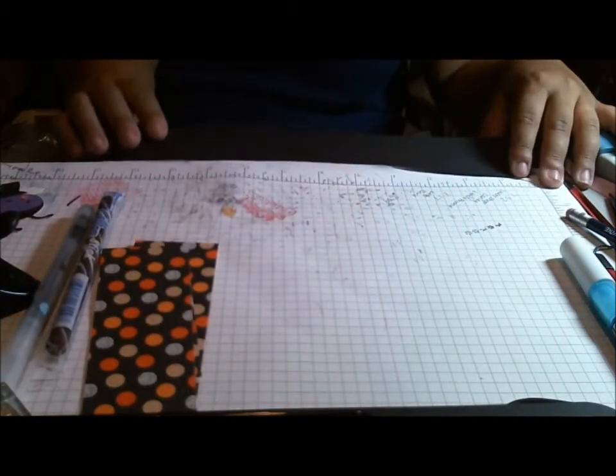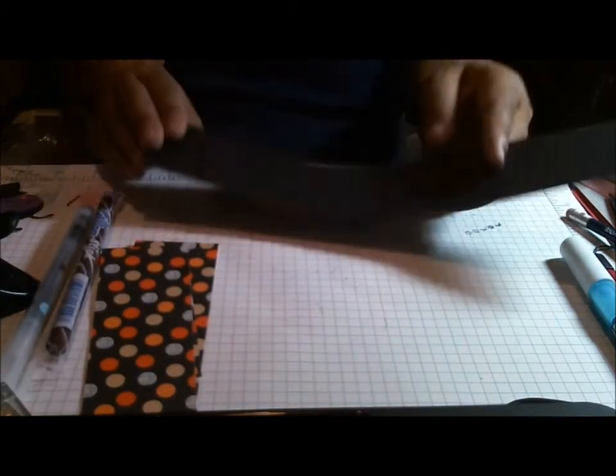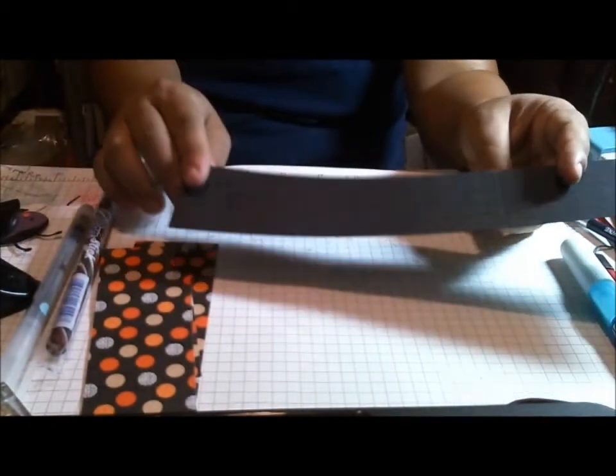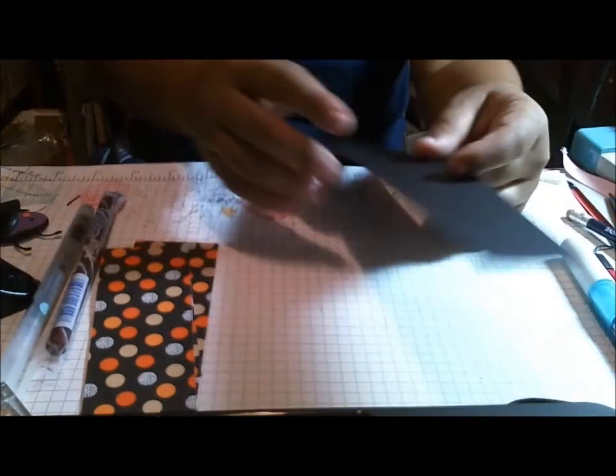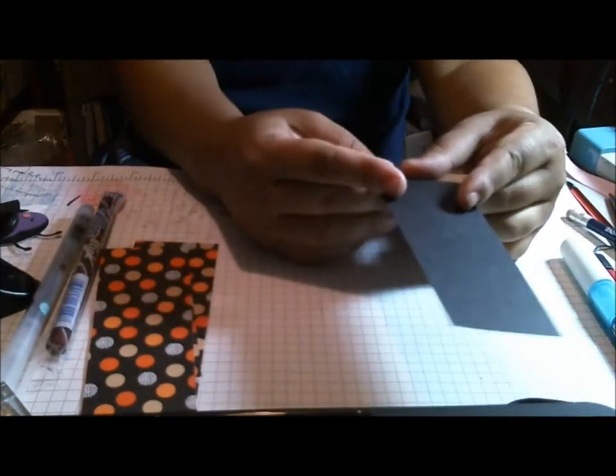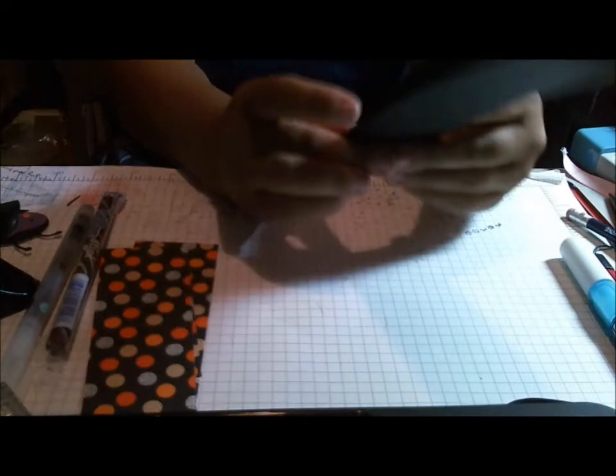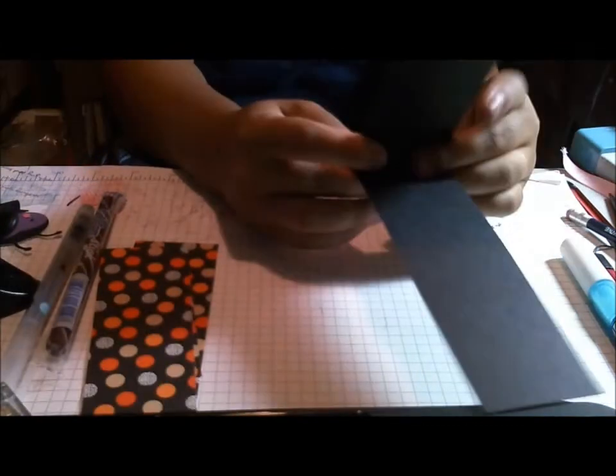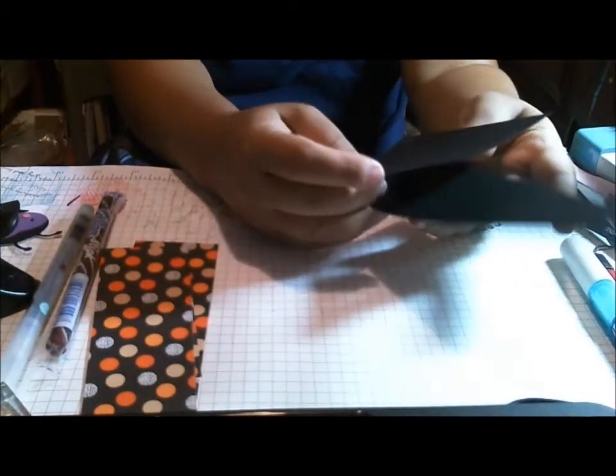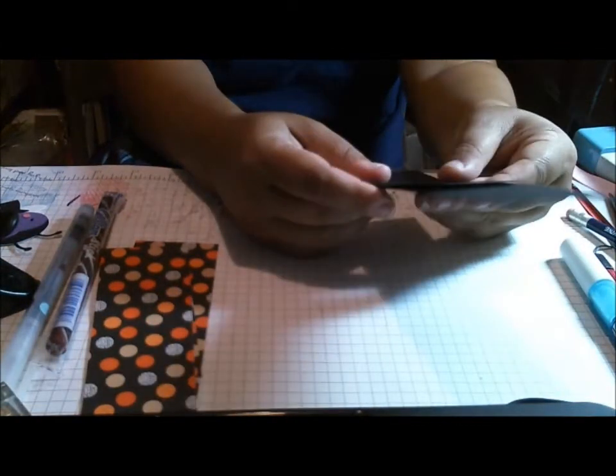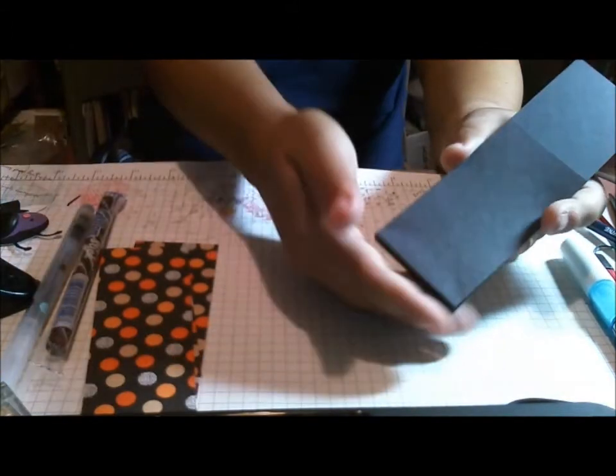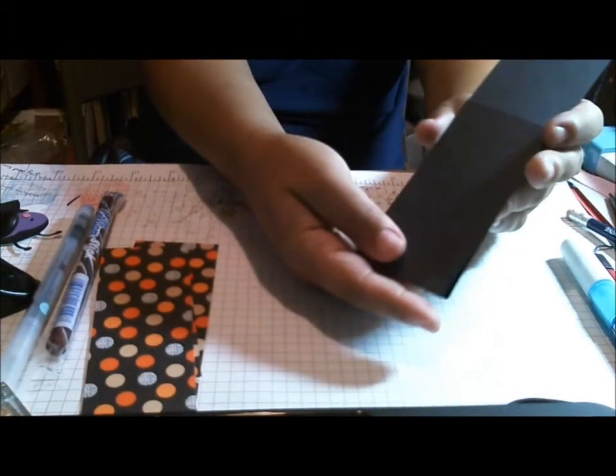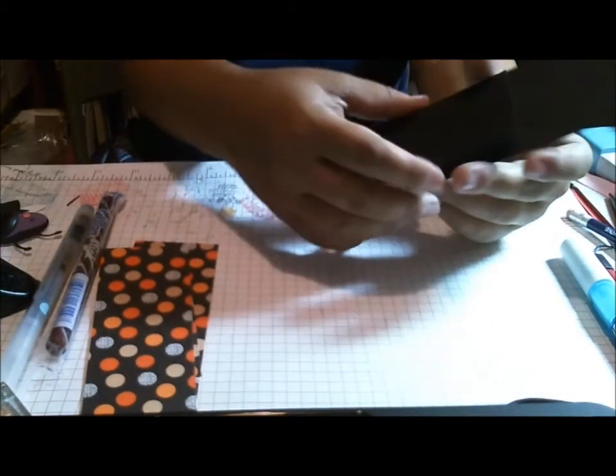Then you score it at 4.5 and 4 1/8, so you create a little groove here to kind of hold your treat.